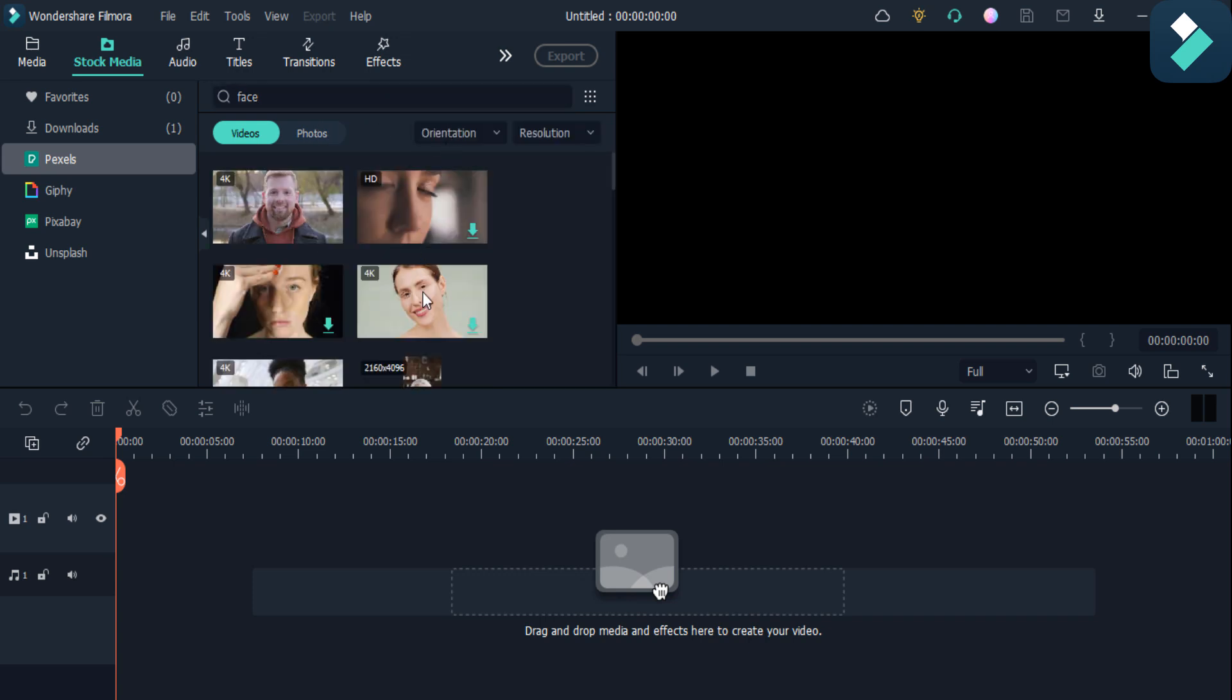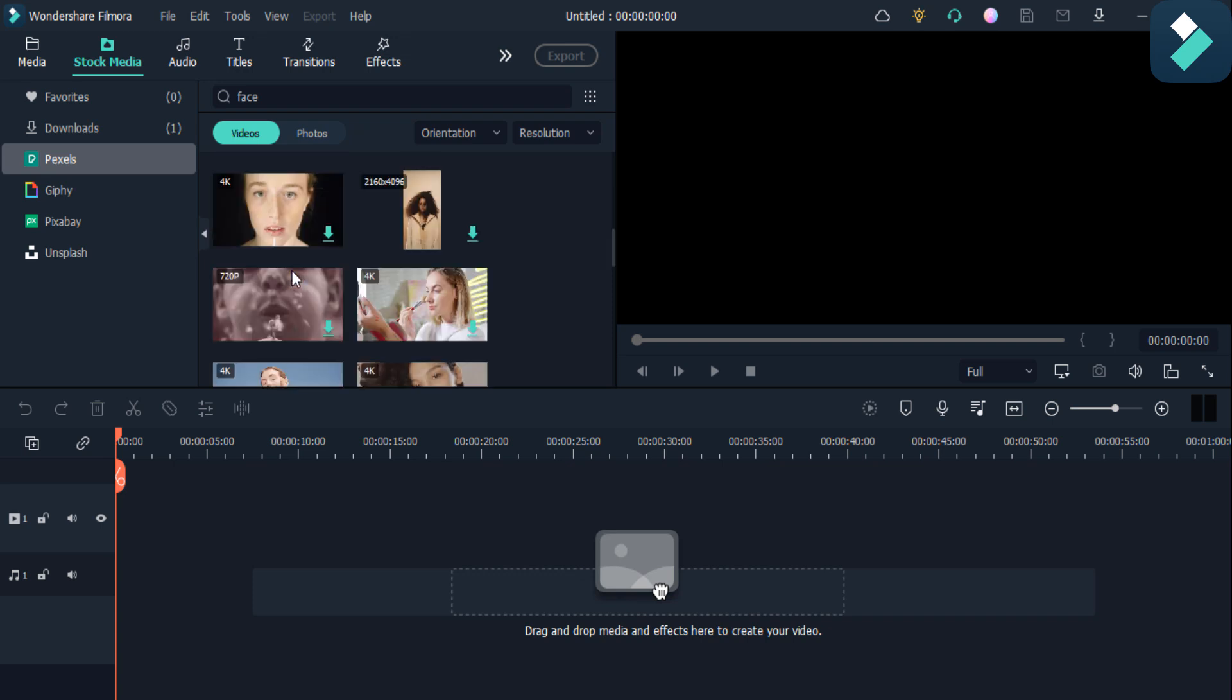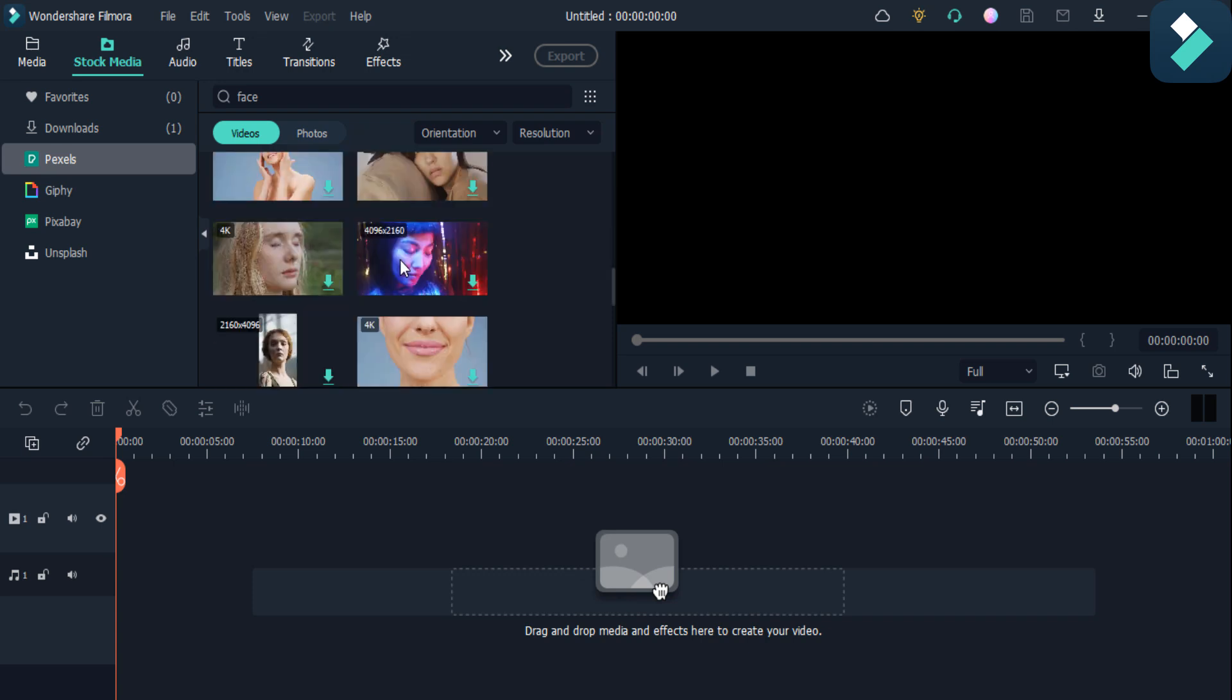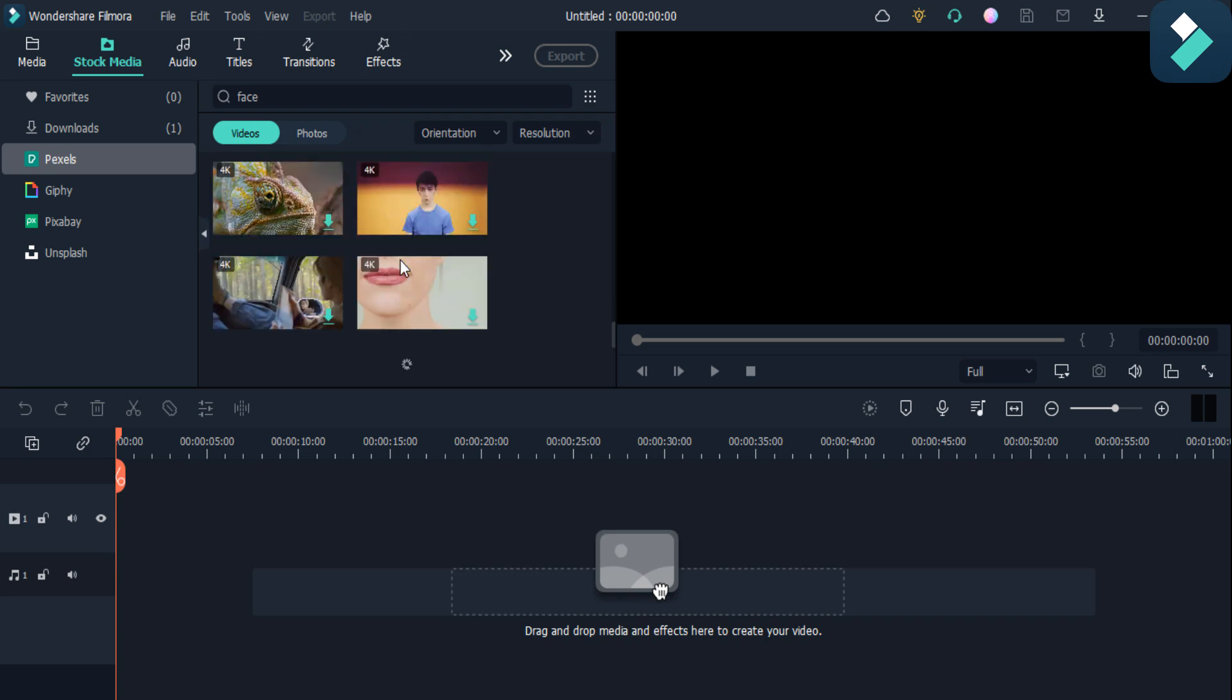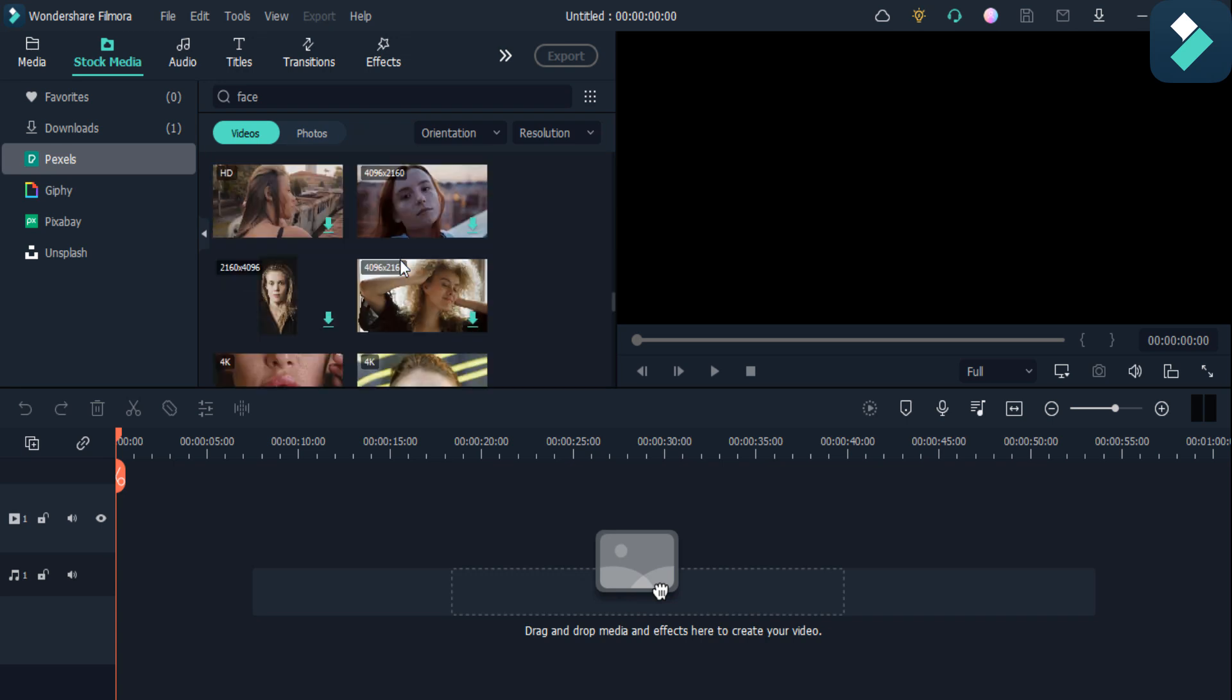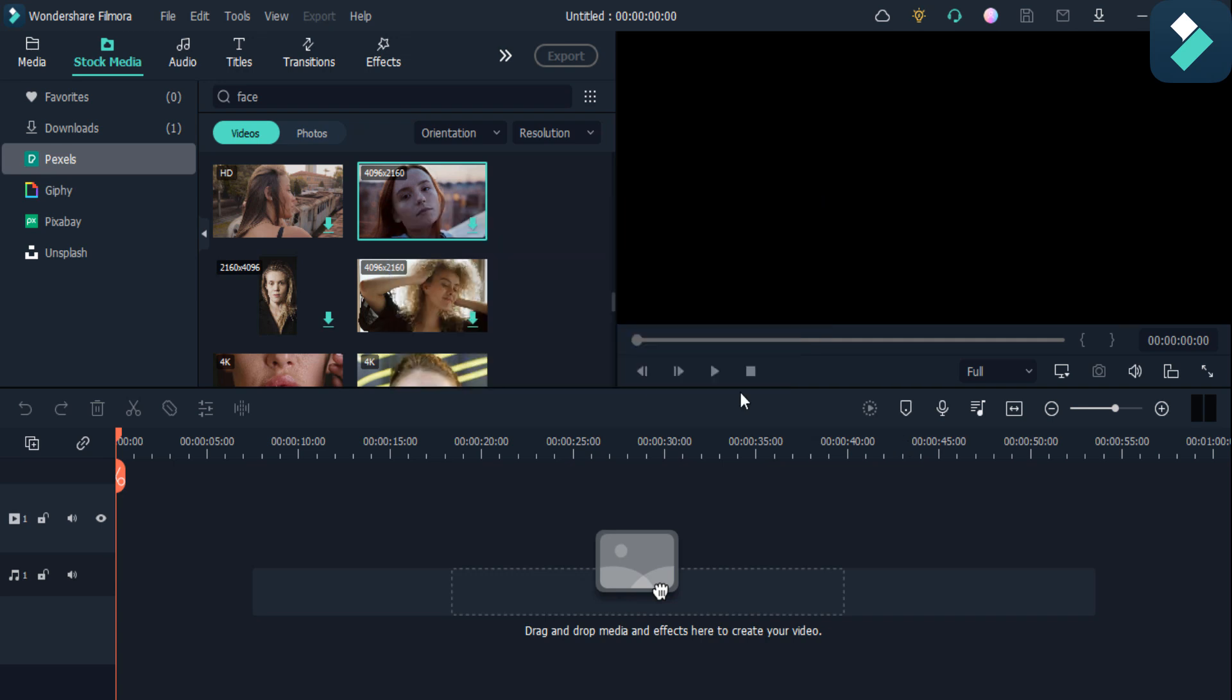As you can see, there are many face options available. If I want to add this one, I have to download it.